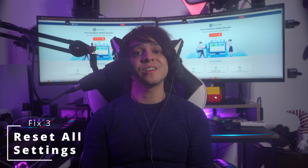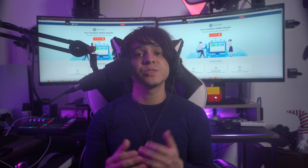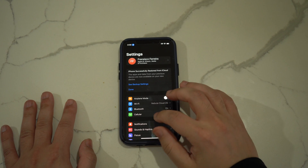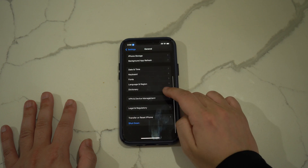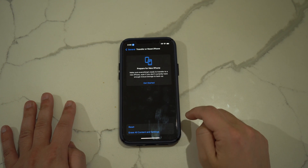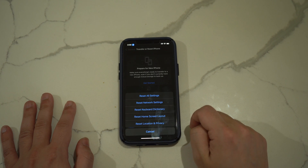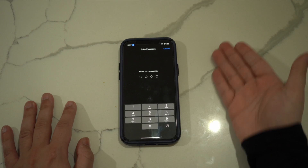Fix number three is to reset all settings. If restarting your iPhone hasn't resolved the touchscreen issue, you can reset your iPhone to its default settings. Go to Settings, choose General, then press Transfer or Reset iPhone, and tap Reset on the next screen. After tapping Reset, a menu will pop up — select Reset All Settings. The phone will ask for your password for confirmation; provide it and your device settings will be reset.